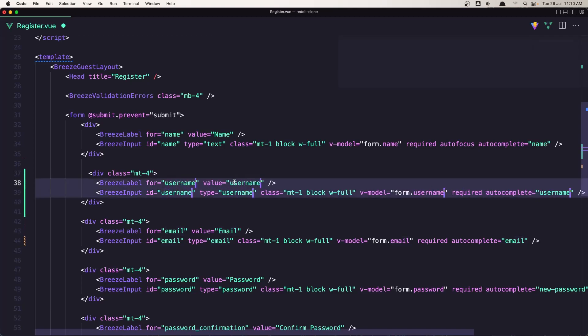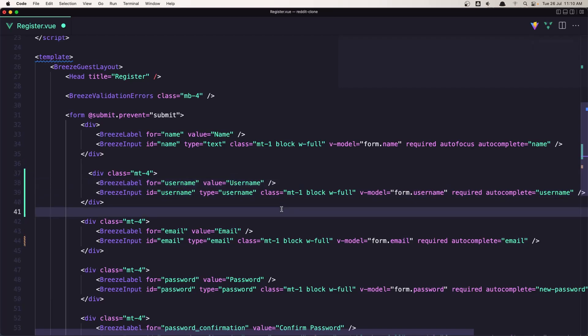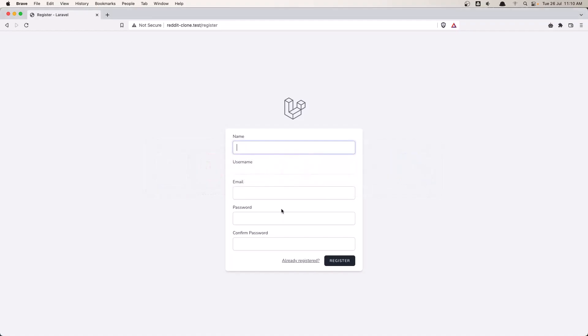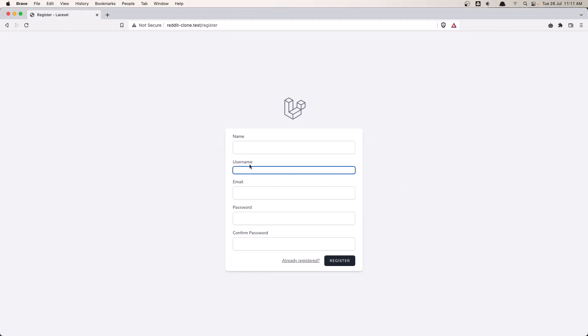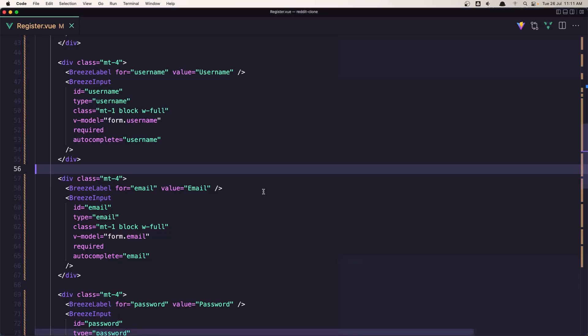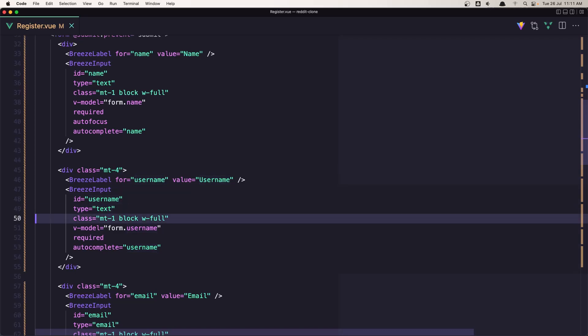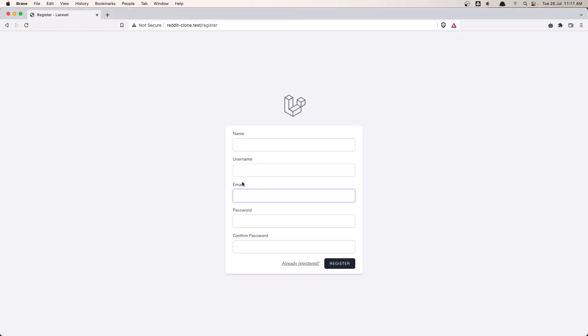Just in the, the value is going to be uppercase U username. Hit save and come here and you can see we have this username here. And why it's not looking like... Okay yeah, because the username type is going to be text not username. And save, come here and now it's okay. Very good.